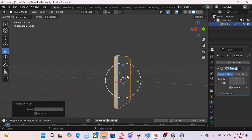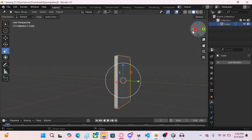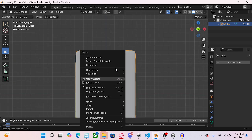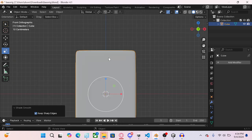Pretty good. And then subdivide it. And then shade smooth.